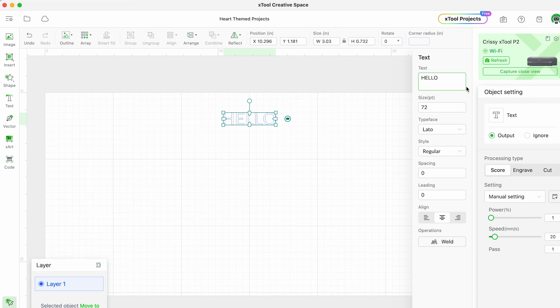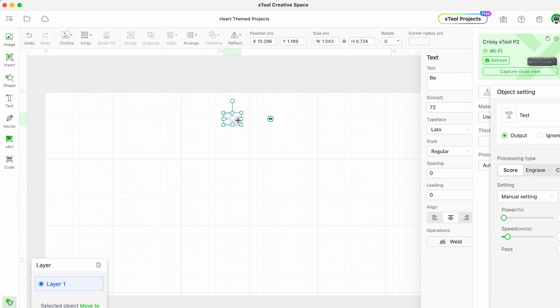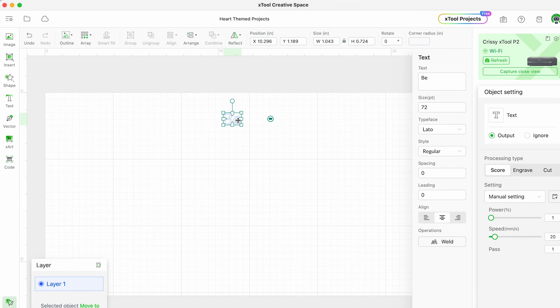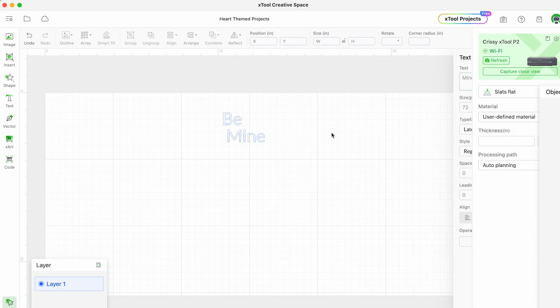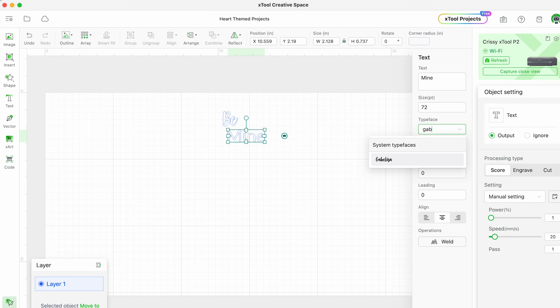For this last project we'll make a cake topper and I'm going to do a Valentine's day themed cake topper that says be mine. So I'm going to start with my text and then I will change it to the same font that I used for the Stanley tumbler name.